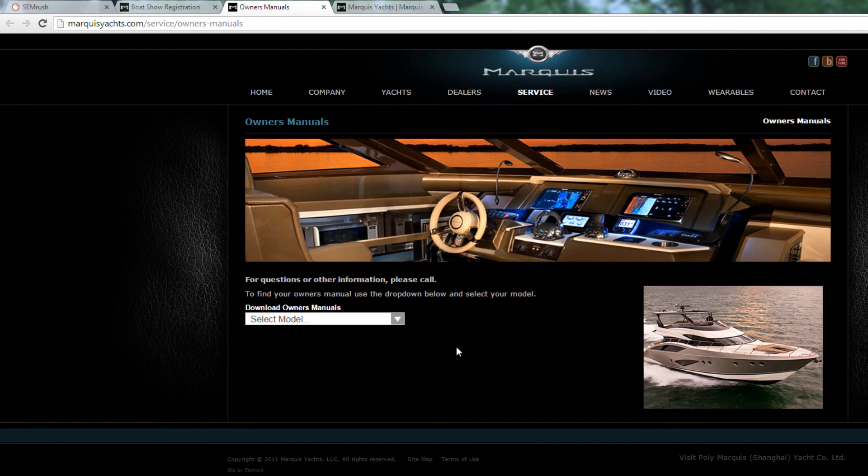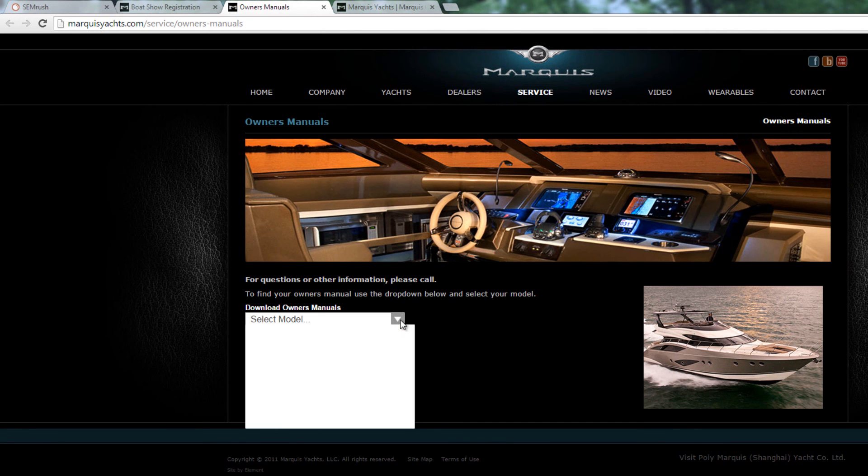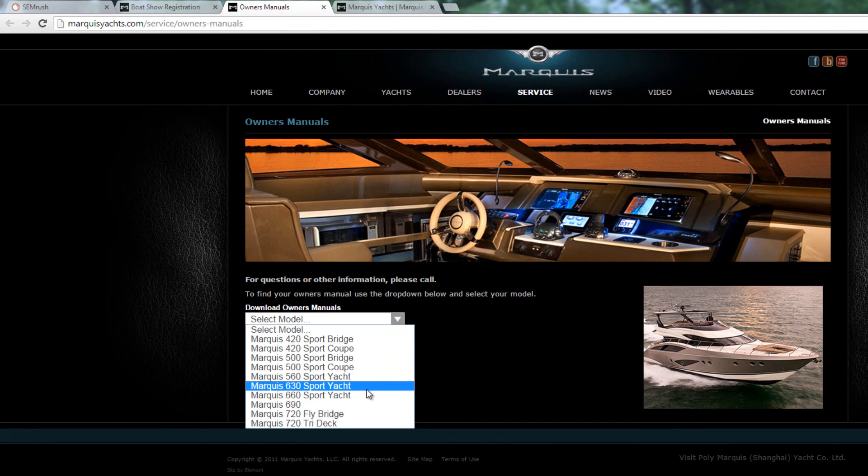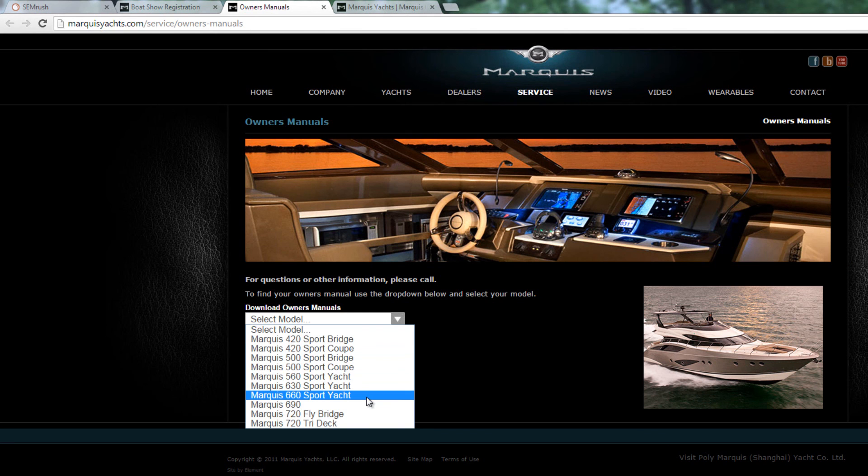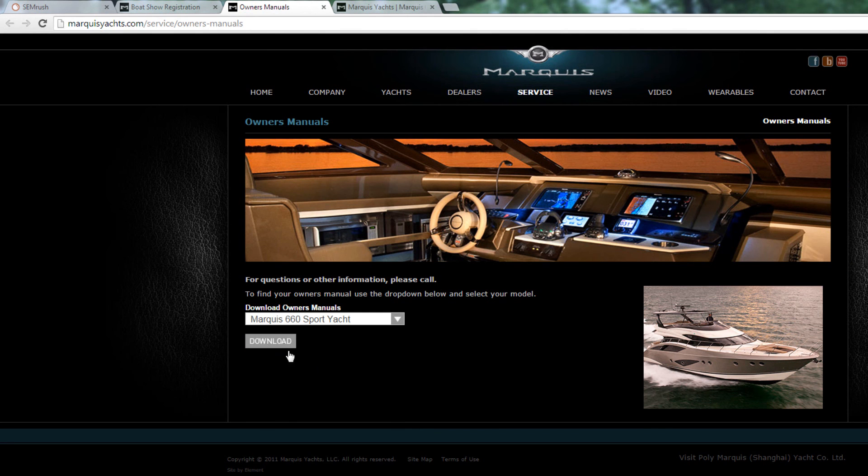Owner's Manual is simply a dropdown option where a customer can select from the different yacht models and download the brochure. There are no big changes that need to be made to this page.